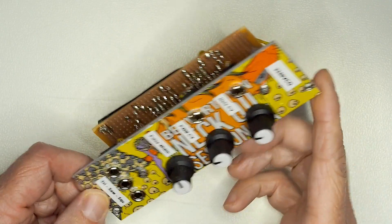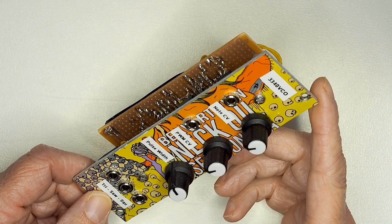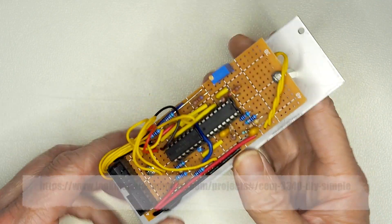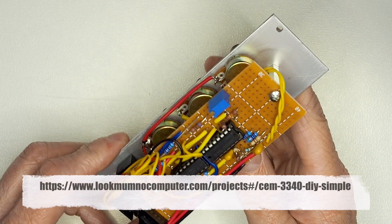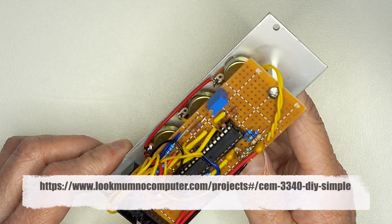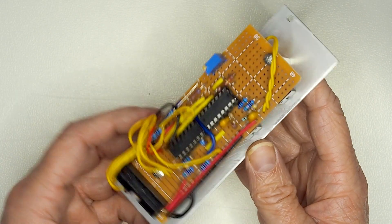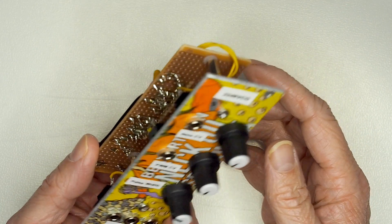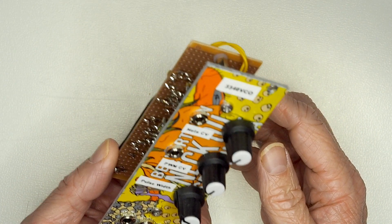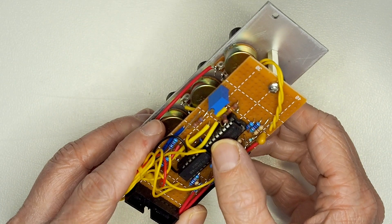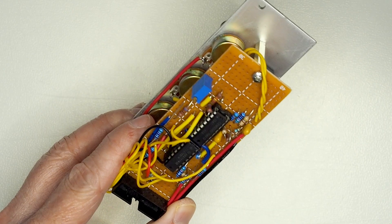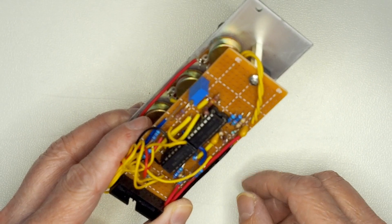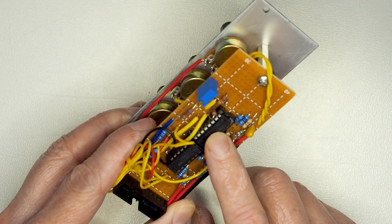This is one that I've acquired online from Look Mum No Computer, some really good schematics around that. It's essentially a SEM3340 chip, which is that big one there, and quite a simple circuit because basically that chip does the vast majority of things.